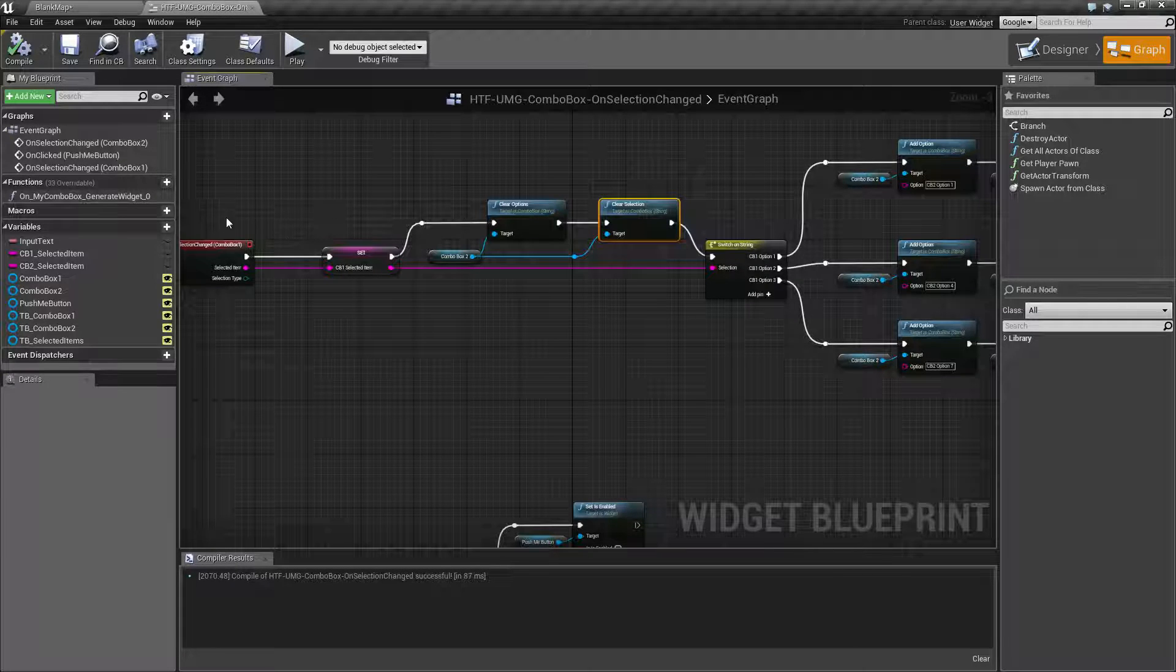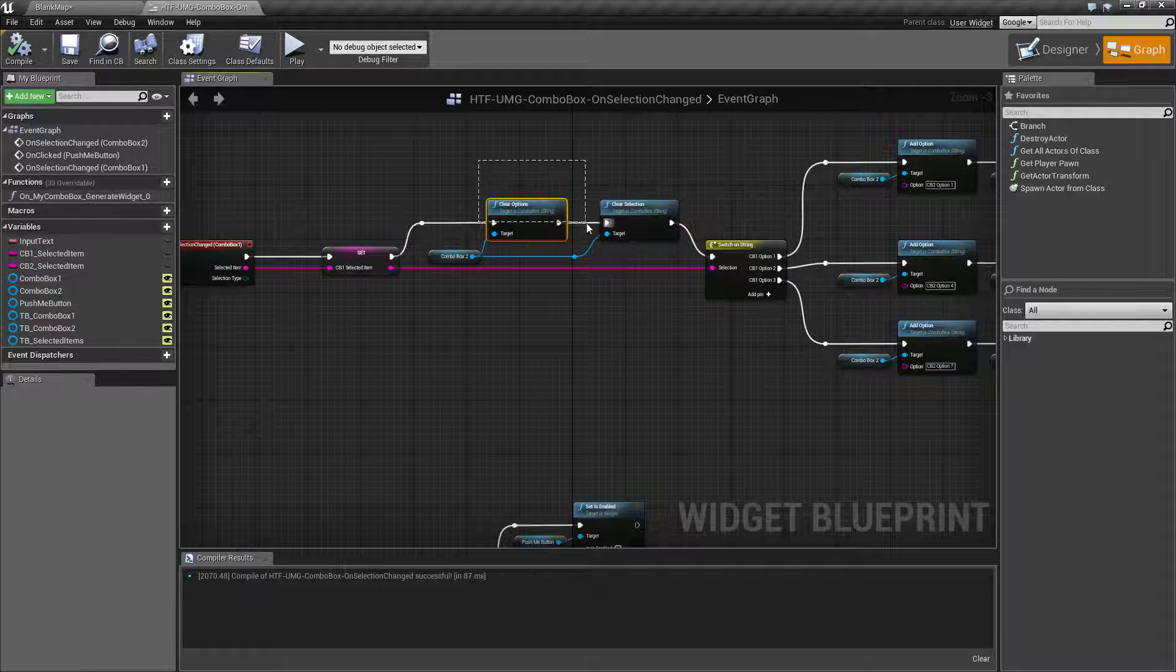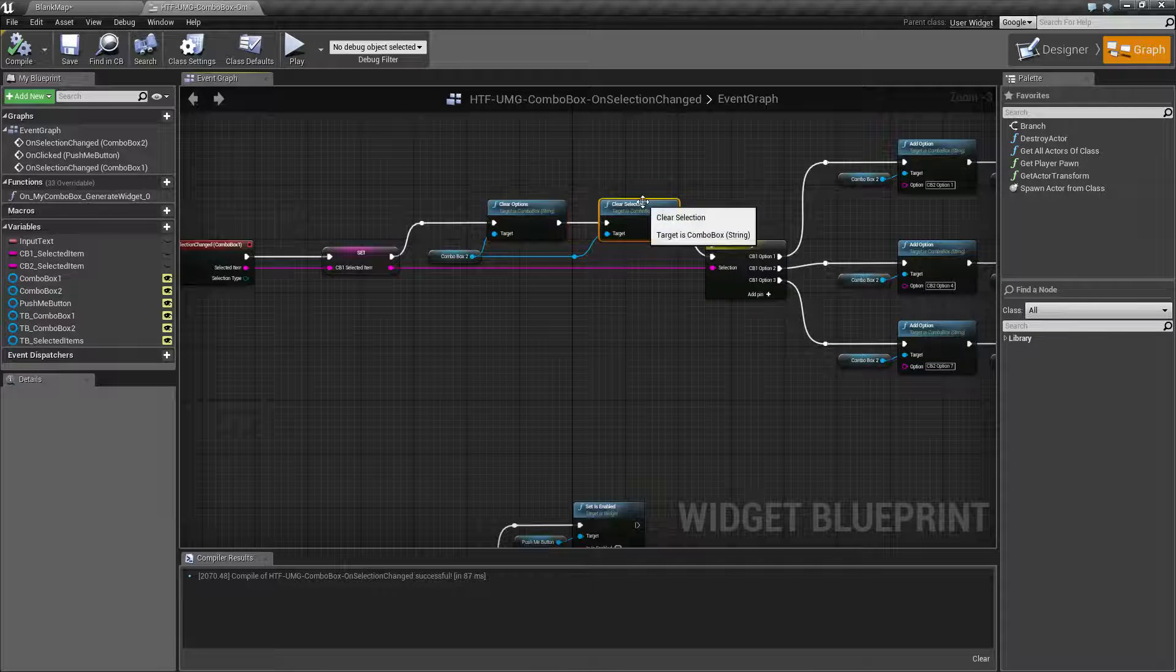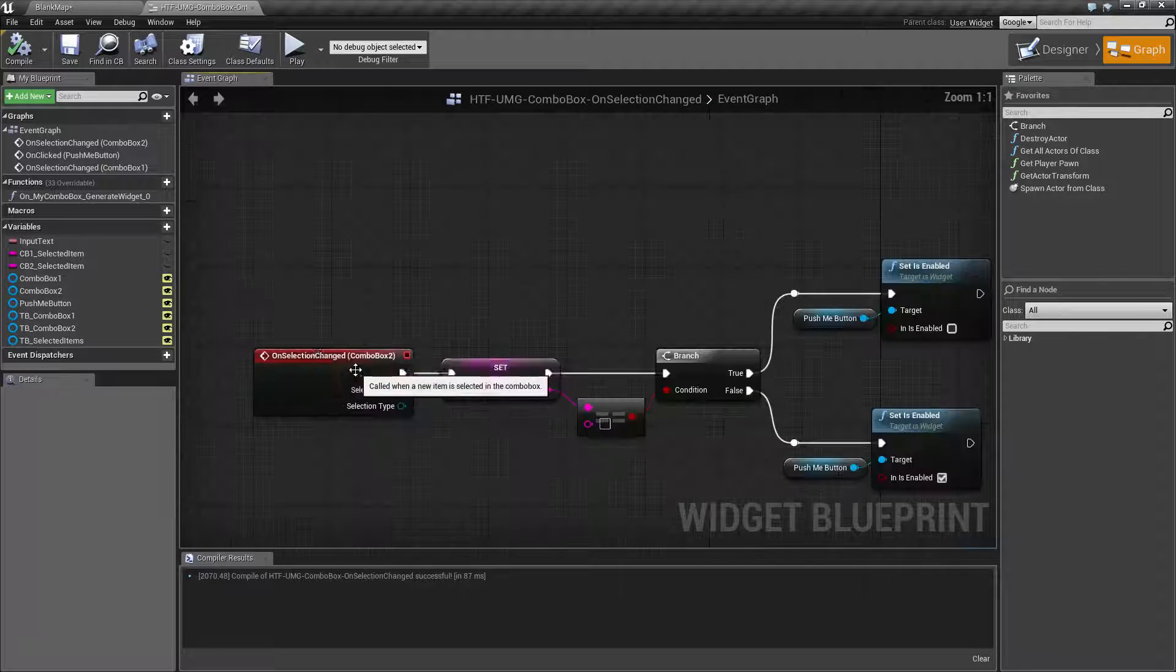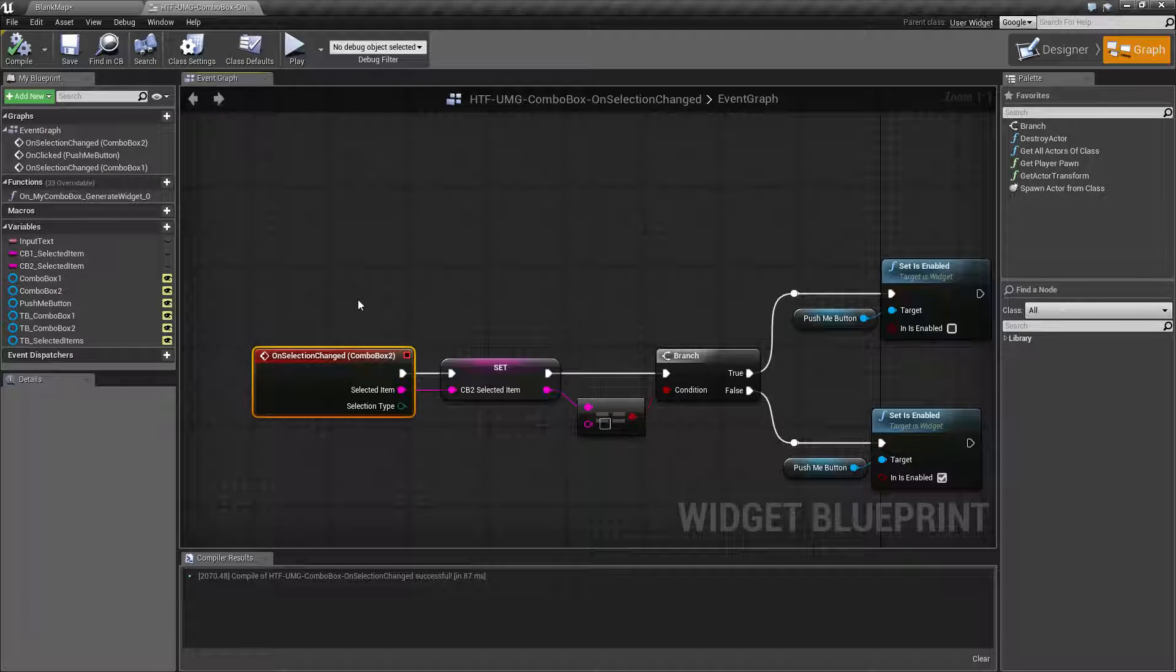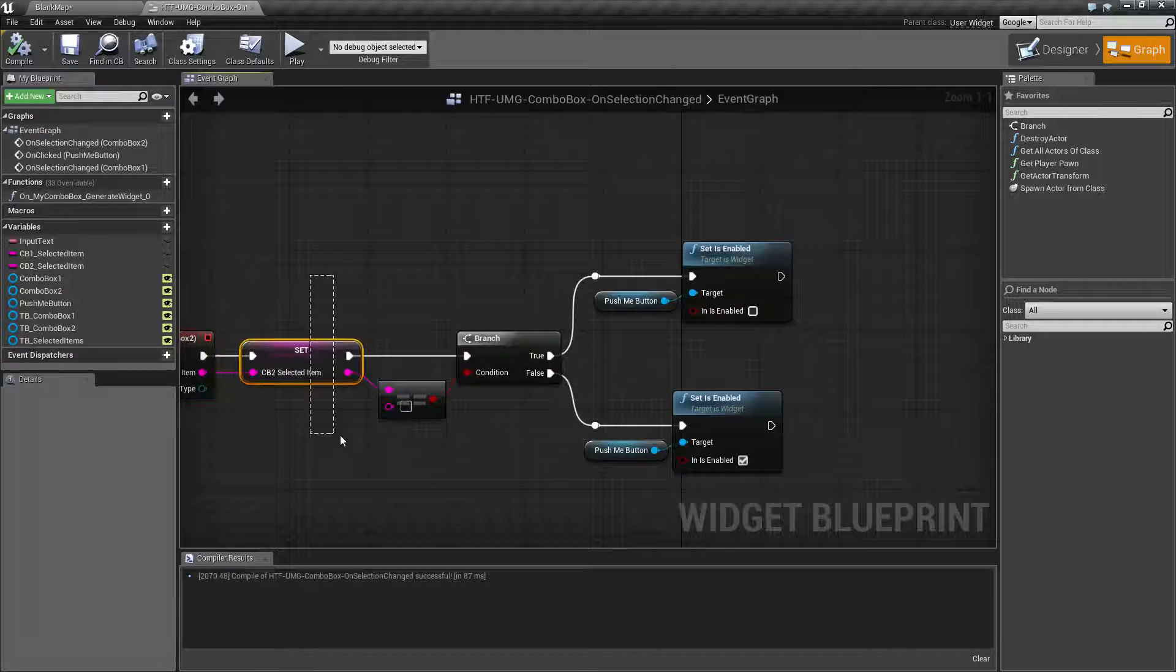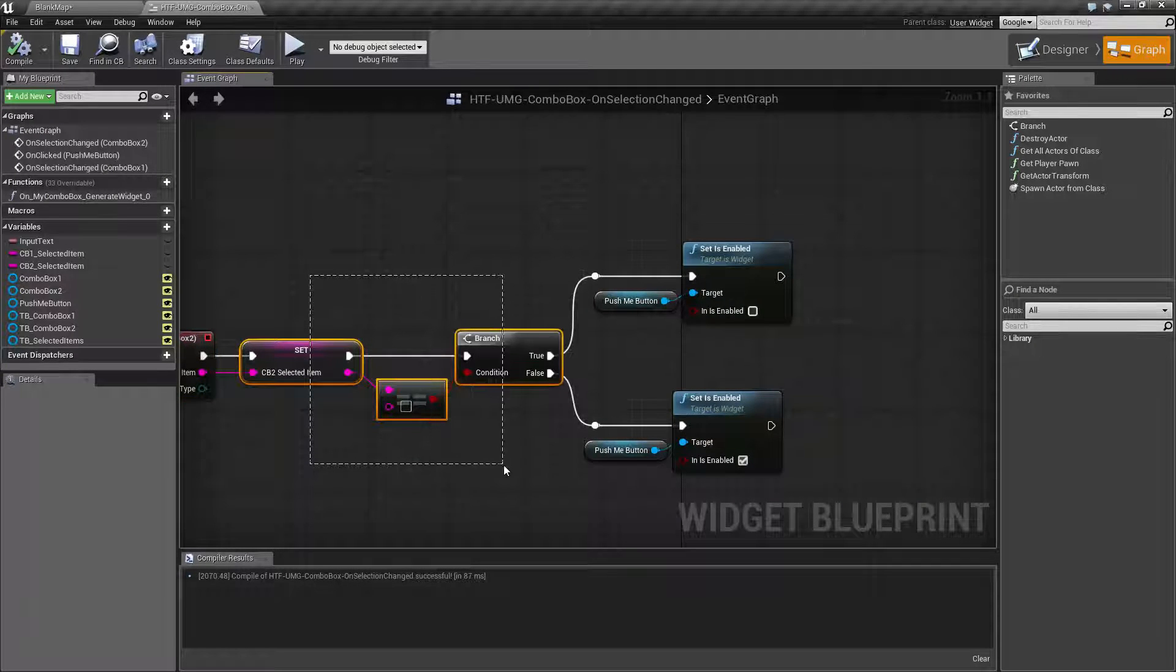When we select the Jeep in the first combo box, when we clear out the options and clear the selection, our selection did change. Combo box 2 is going to fire and it's going to save it and then move go on.